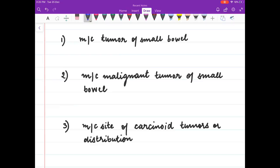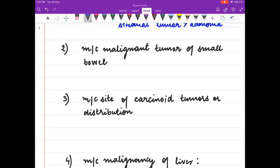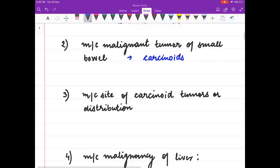Most common tumour of small bowel is stromal tumour, more than adenoma. Most common malignant tumour of small bowel is carcinoids.